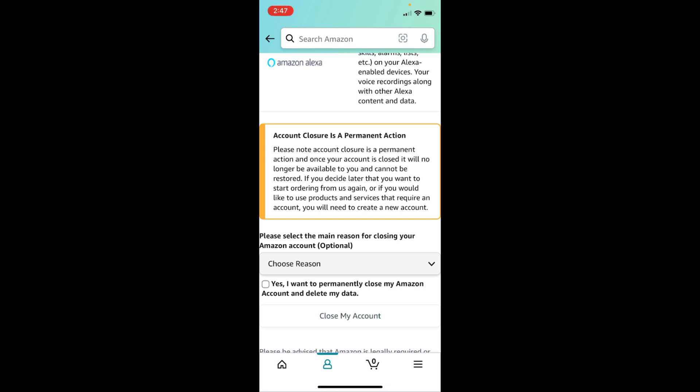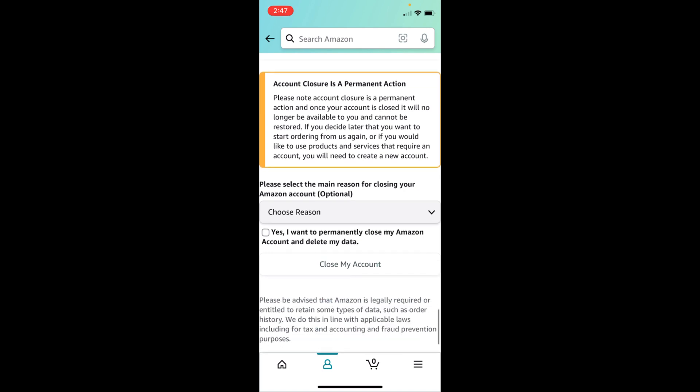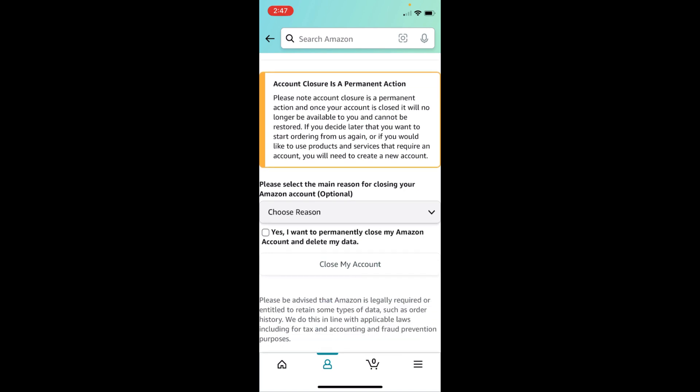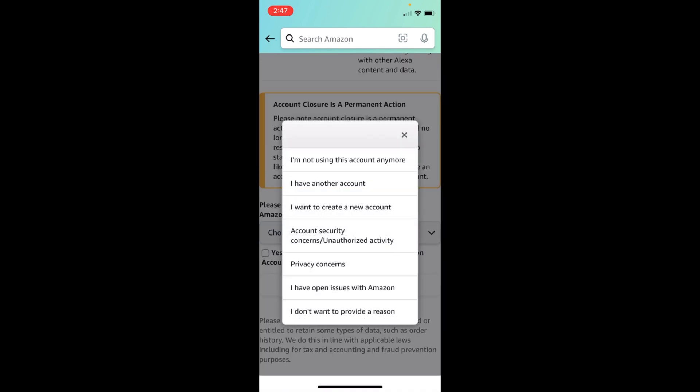But in case later you want to use Amazon again, you can create a new account with the same email address. There is no issue. Now here what you need to do is choose any reason.